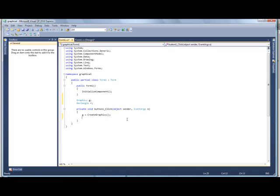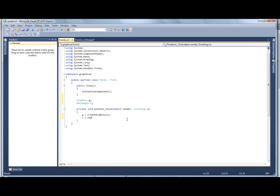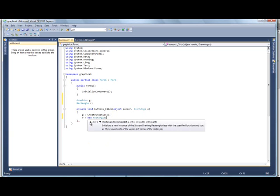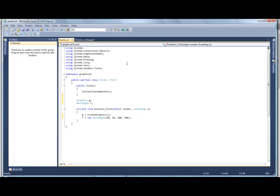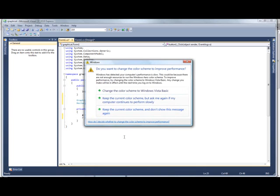Alright, and then we go r equals new rectangle, and we want an x and y position. So we're going to go ahead and go with 20, so it's offset a little bit from the edge. And 20, and width of say 100, and another 100. Alright, so we got graphics defined, and the rectangle defined. Rectangle is just like a square part on the screen. So starting at this position in pixels, and going for this many out horizontally, and then this many down vertically.